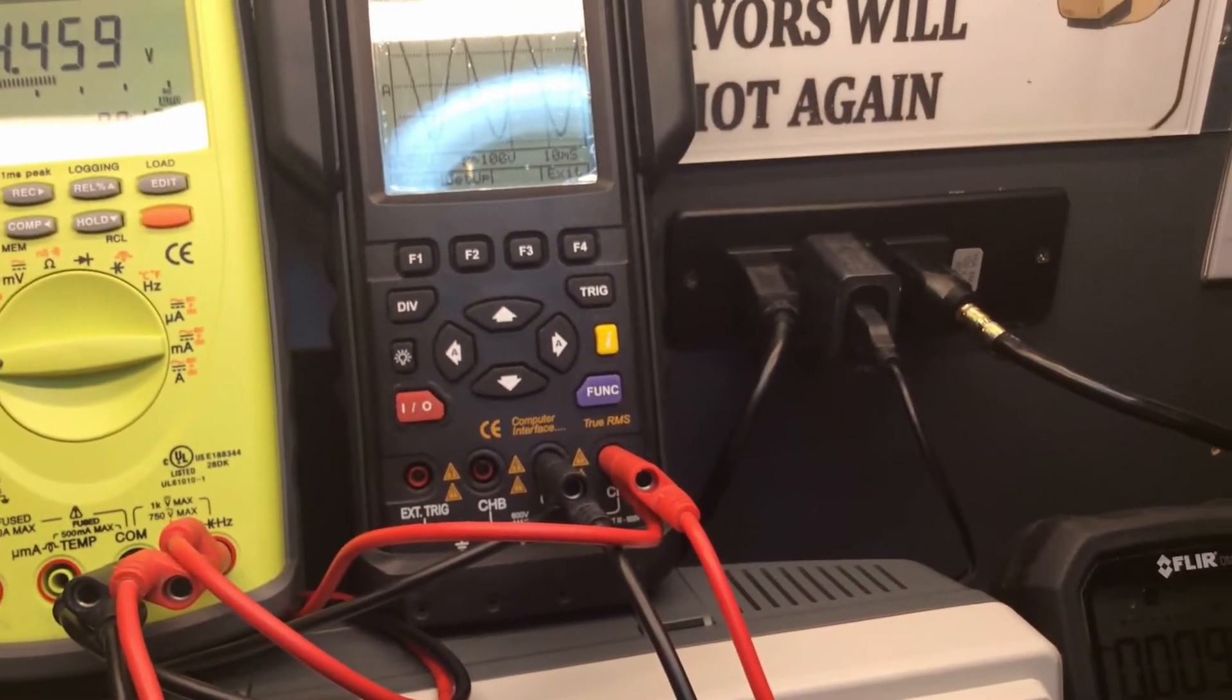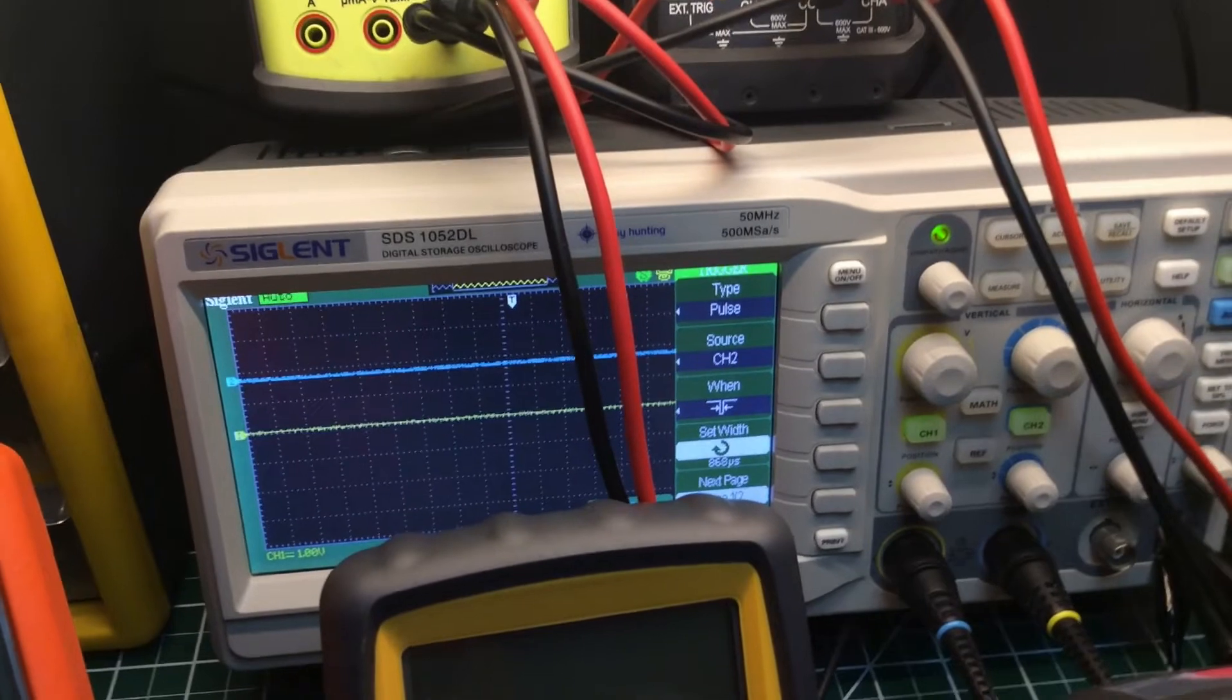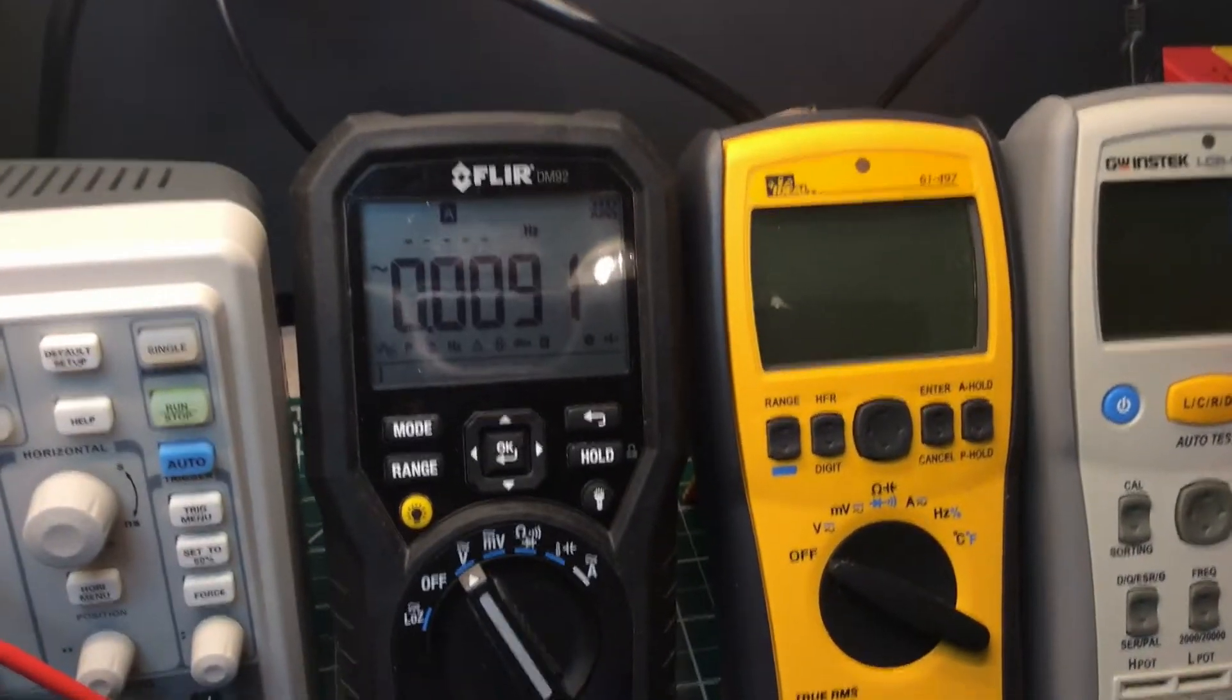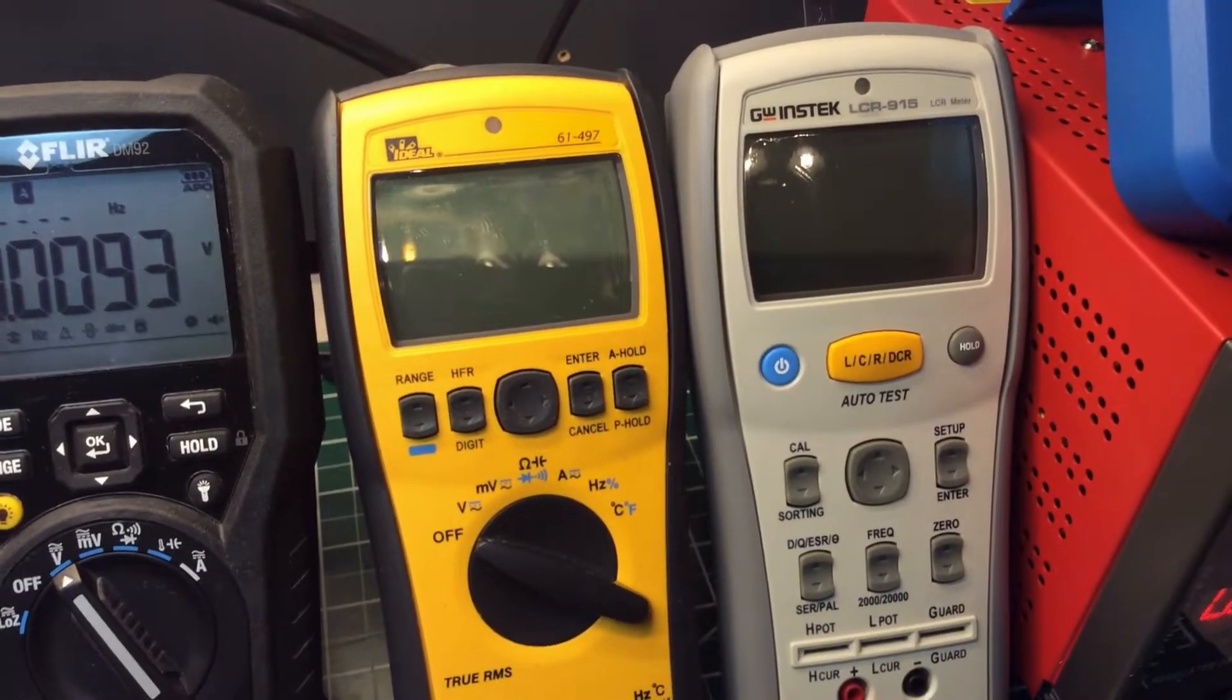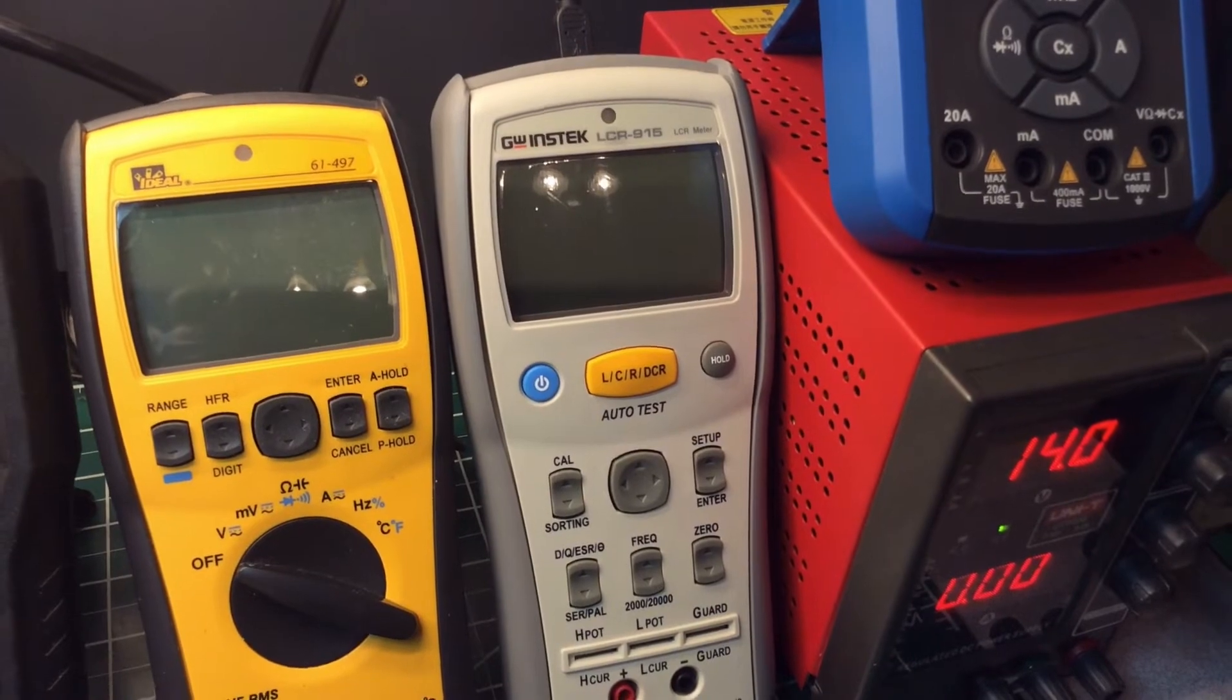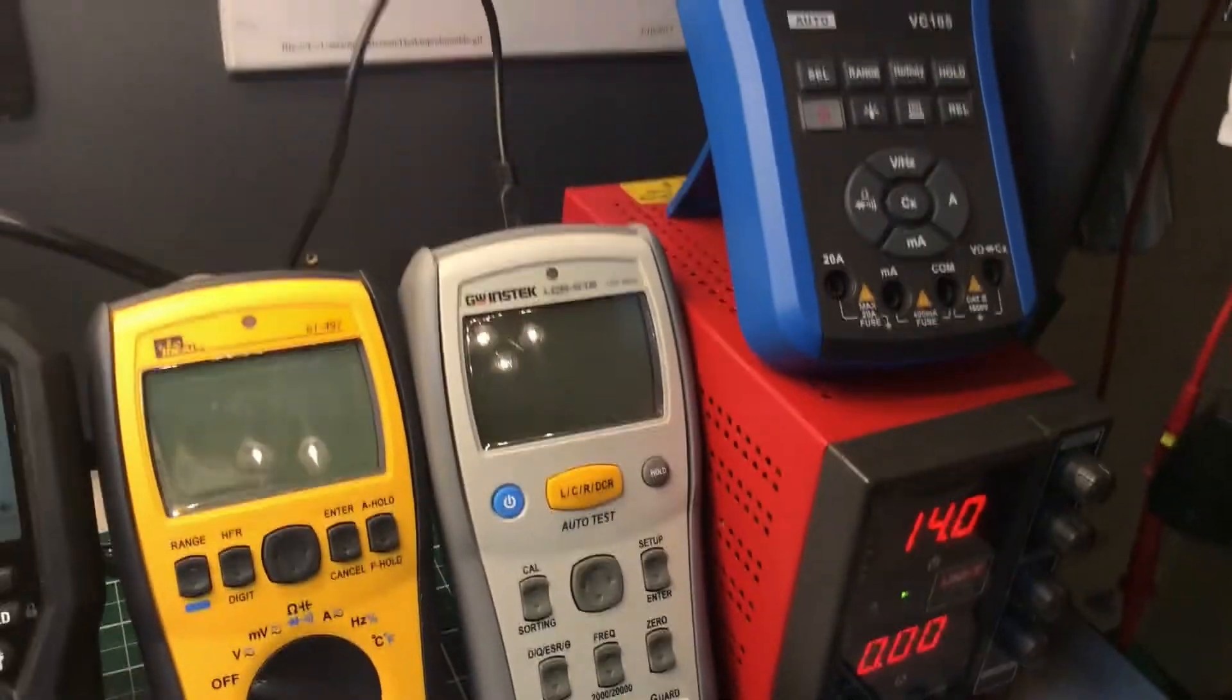Fluke makes a scope meter also. That's my ProTek. This is my Siglent SDS 1052DL, it's a 50 MHz oscilloscope. This is my FLIR DM92 true RMS digital multimeter. This is my Ideal 61497 true RMS digital multimeter. And this is my GW Instek LCR meter, model number 915. That's what I use when I'm working on circuit boards and testing capacitors and all kinds of components.